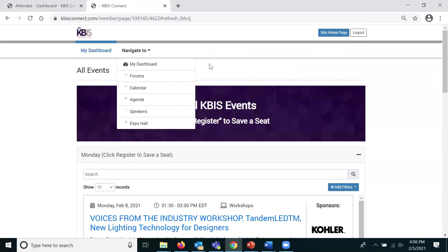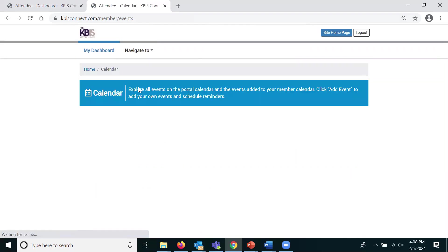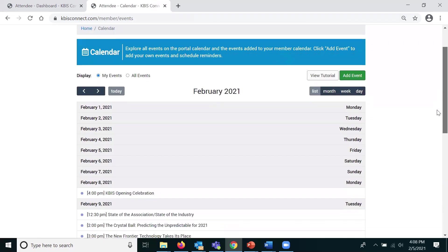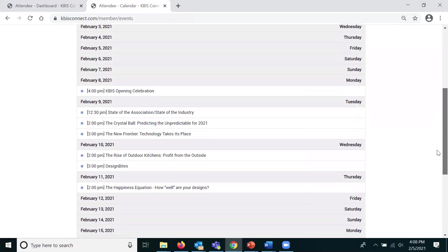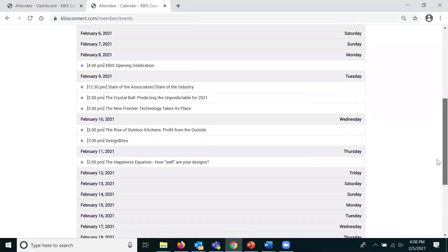Navigate to your calendar to view your full list of registered sessions and events.